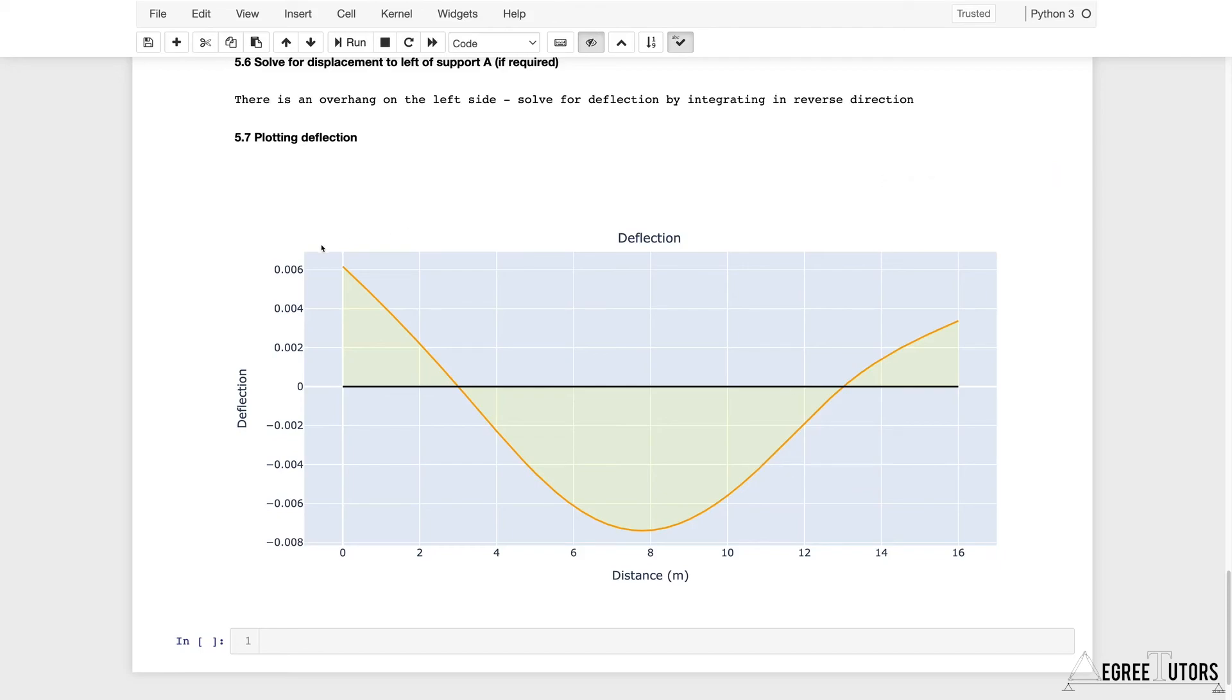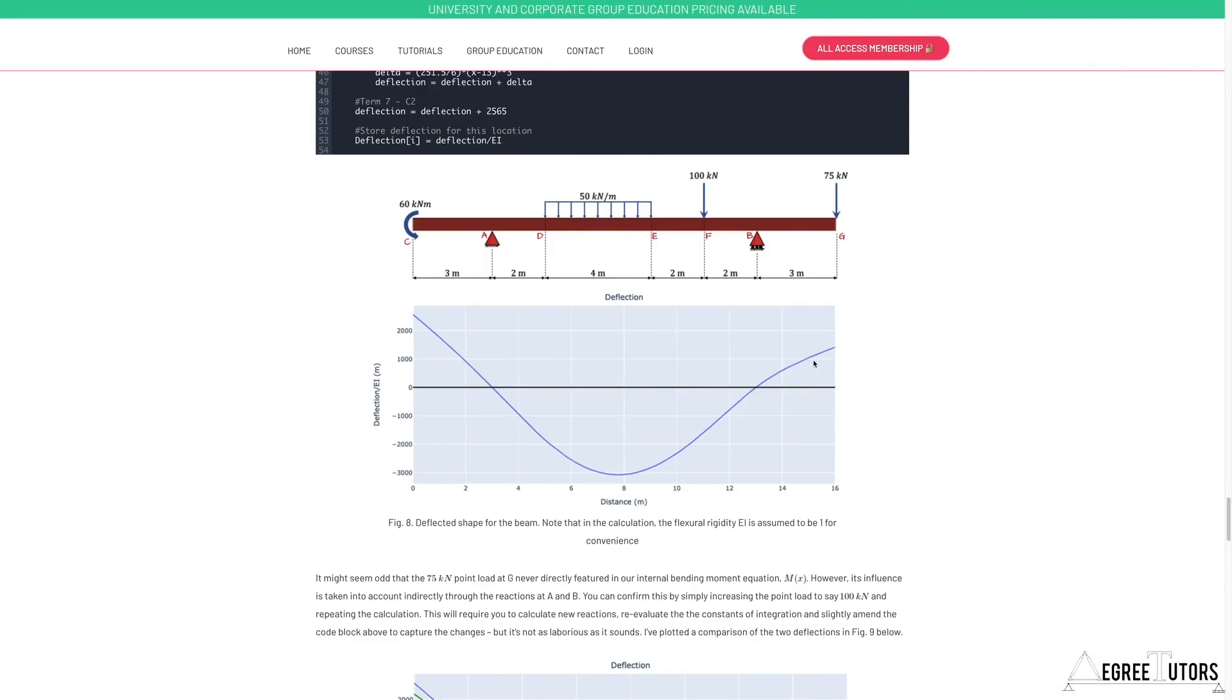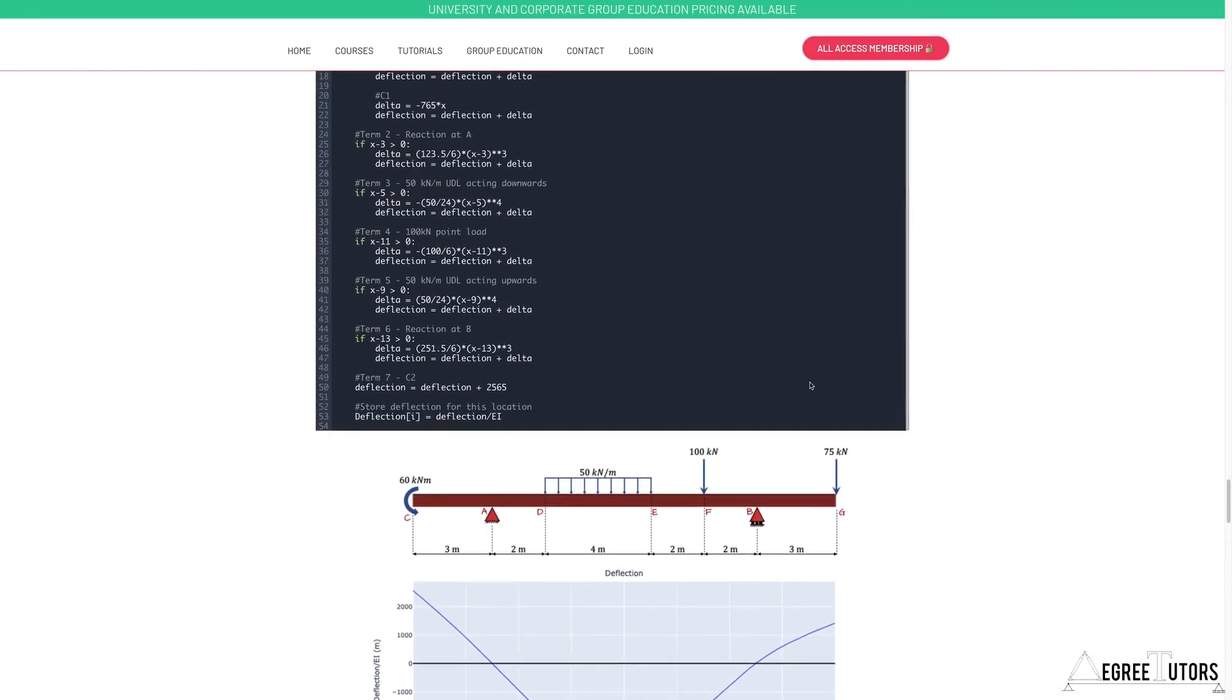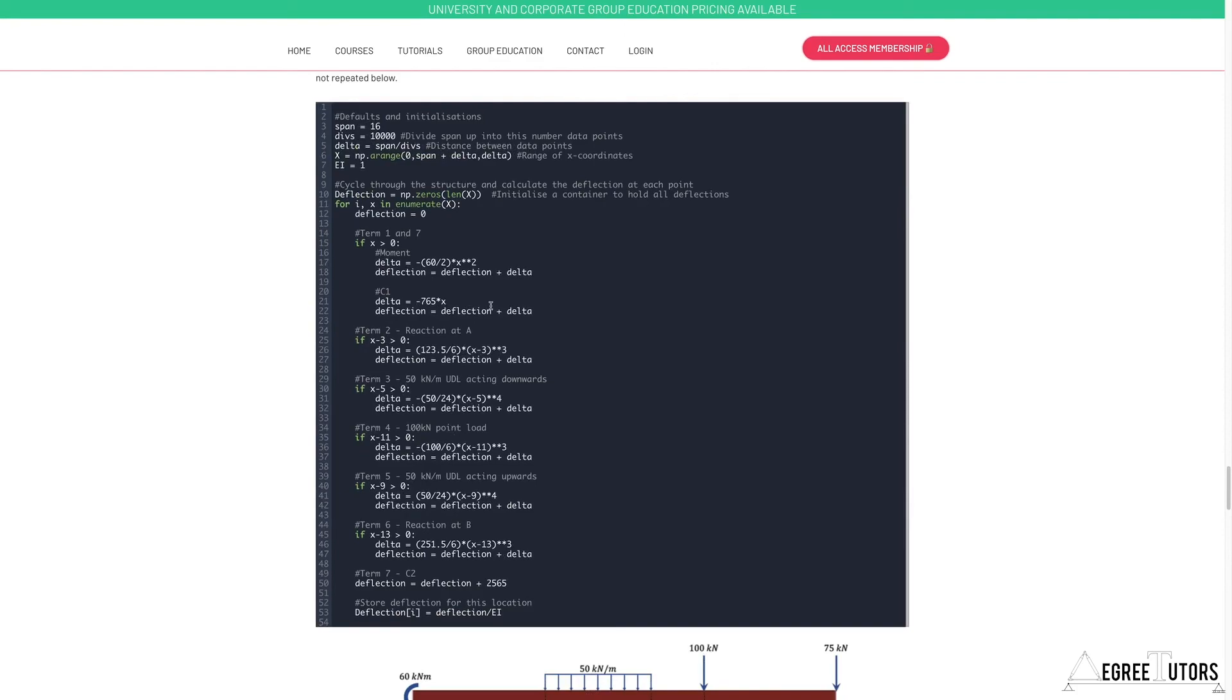I hope you found that helpful. What we want to do just before we completely wrap this thing up is in the next video we're going to come back and do that validation exercise where we compare the deflections obtained using the analytical solution, Macaulay's method.